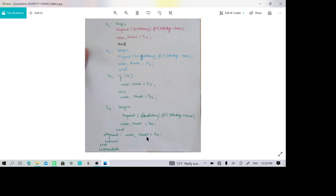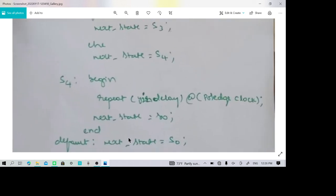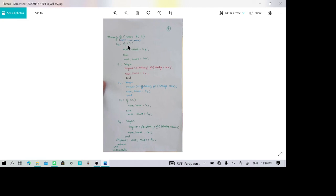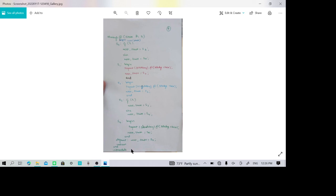The default next state is S0. If x is not 1, the default case applies and the state returns to S0. The case statement ends with endcase, the always block ends with end, and finally endmodule closes the entire module description of the traffic signal controller.